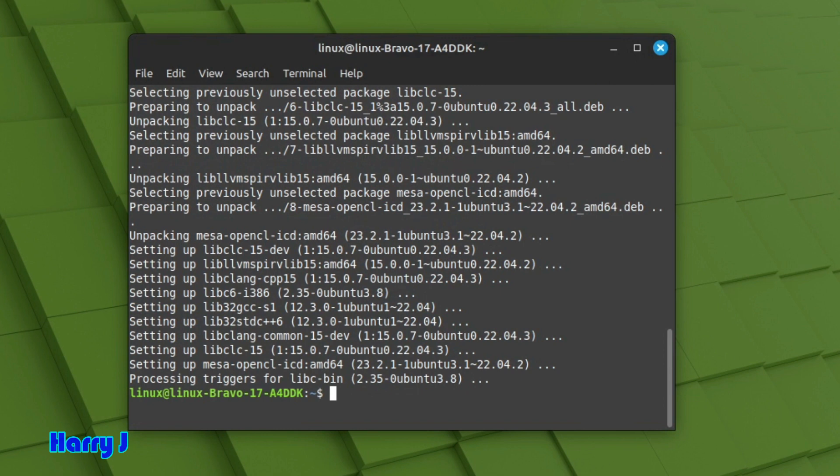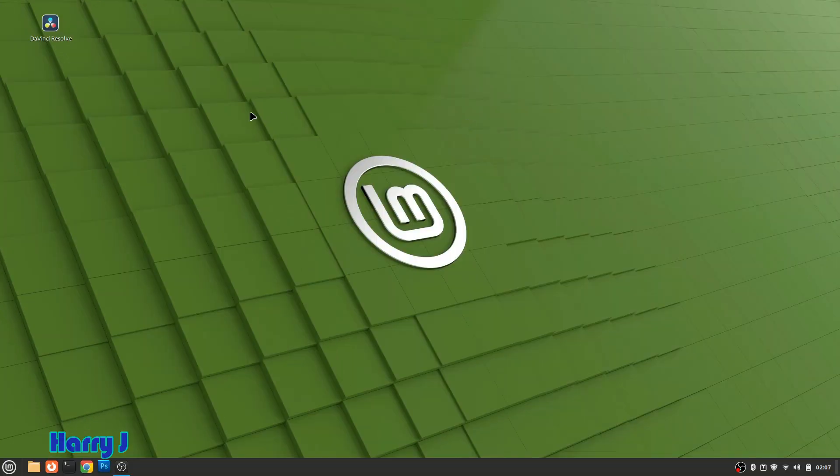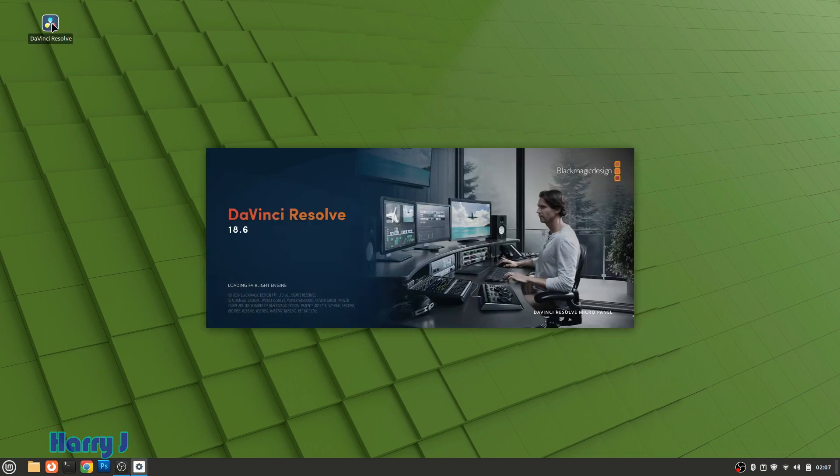It's done. So we close the terminal and launch DaVinci Resolve. It's loading.